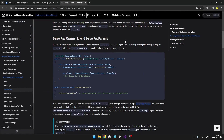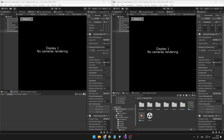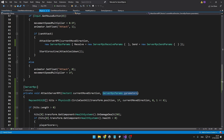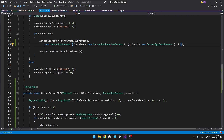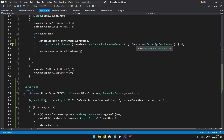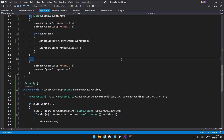Another useful thing to know about are ServerRPC params, which you can pass into ServerRPCs or ClientRPCs. It always has to be the last parameter, and it is called ServerRpcParams. In the receive params you can specify the ID of the client sender and other info. If you want to use ClientRPC and call it from the server, you can actually specify on which clients you want to call it, but we don't really need this now.